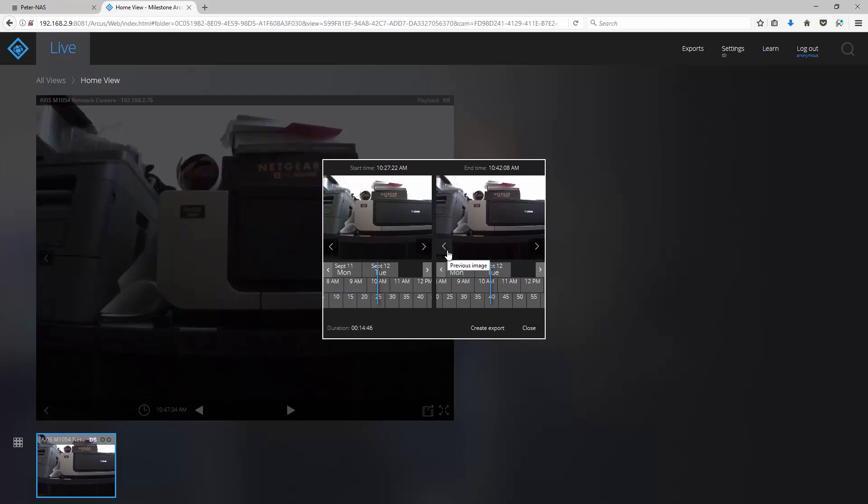Keep in mind that this will generate a video that is as long as the time frame you've selected. In our example, it will go from 1027 all the way to 1042, resulting in a 15-minute video.